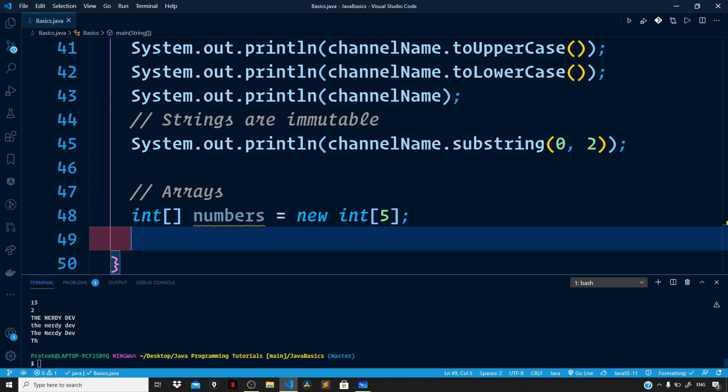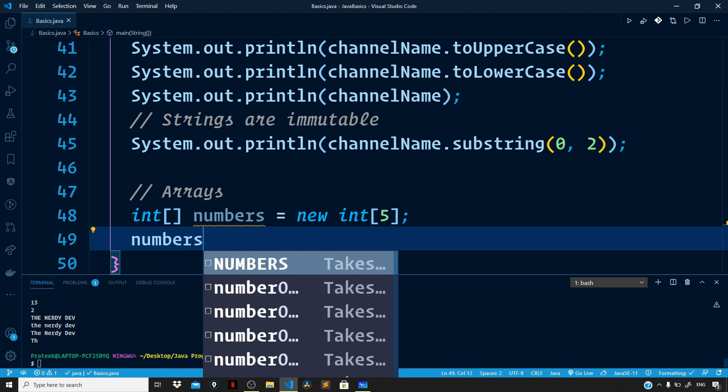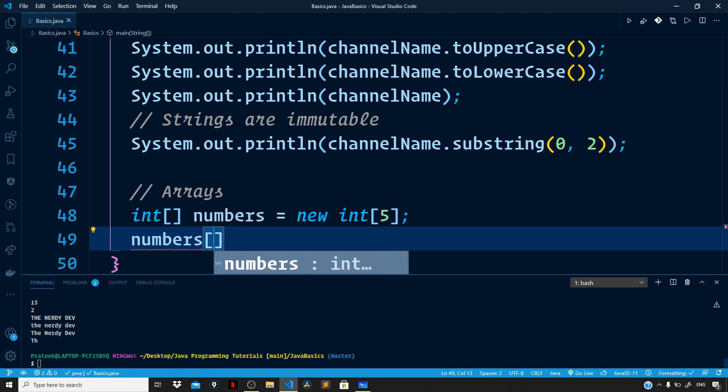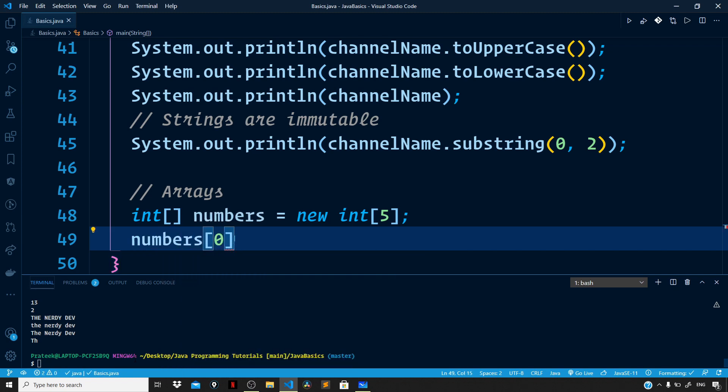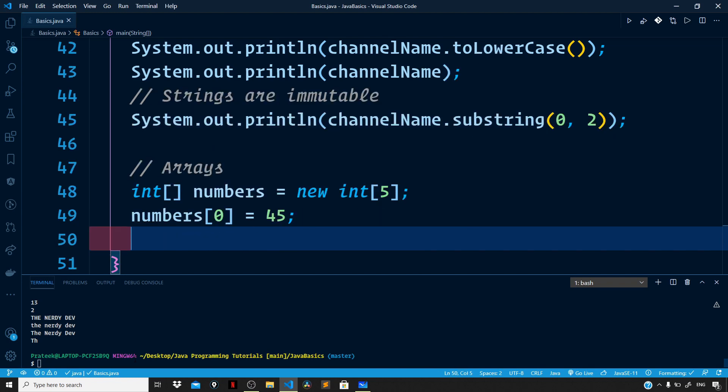If we want to access individual elements of this array we make use of the index. Index zero represents the first element. To reference the first item we use numbers[0] and set this to 45. Similarly we can set the second item: numbers[1] set to 34.